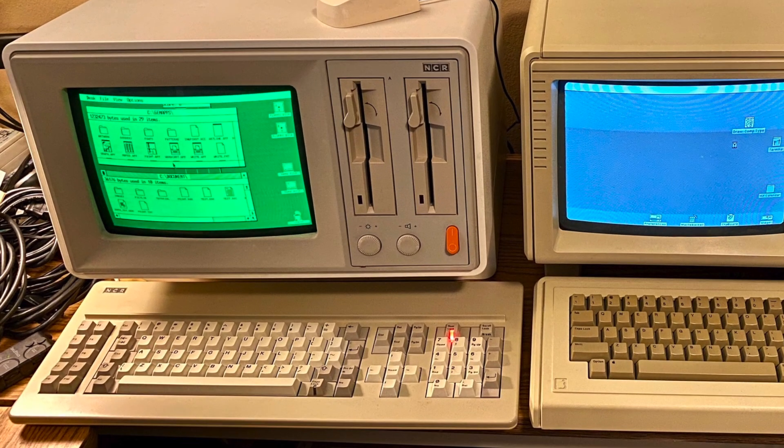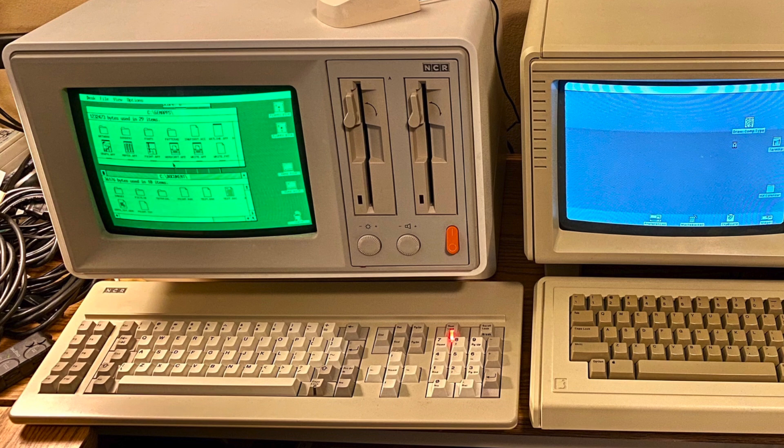Next to the Lisa is an NCR PC4. This was NCR's first true PC-compatible. Following up on the Decision Mate line of CPM machines, the PC4 used the case from a Decision Mate 5, but has an XT-class motherboard with 8088 running at 4.77MHz. This system has 640K of RAM, Hercules graphics, and an XT IDE with solid-state storage.